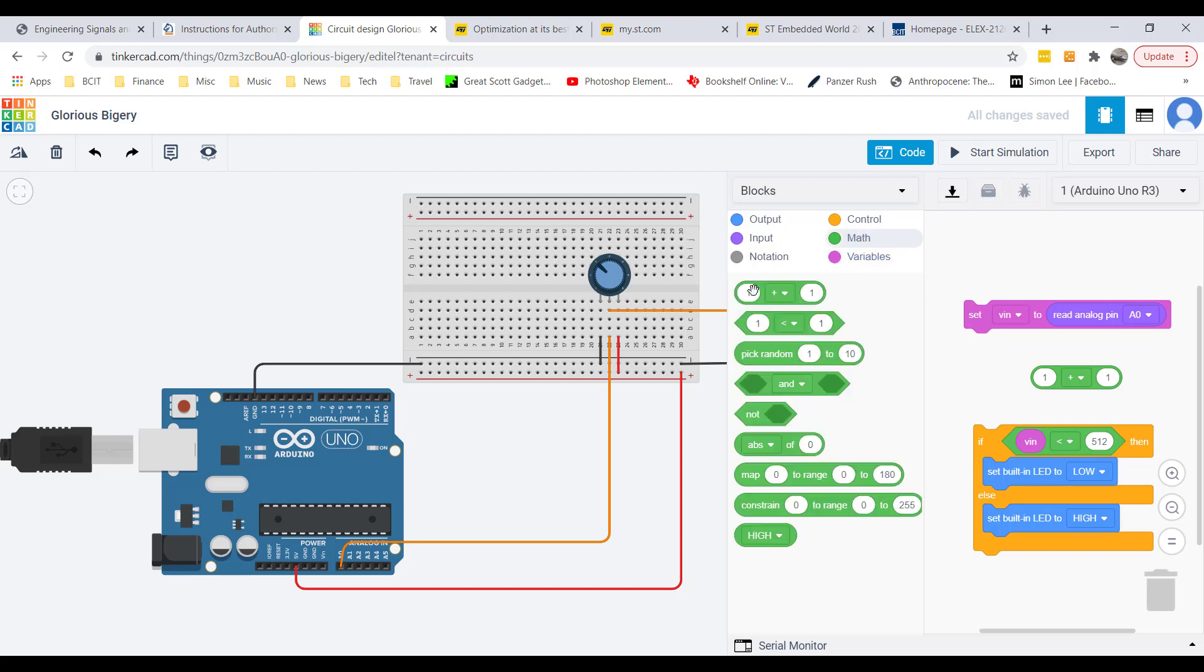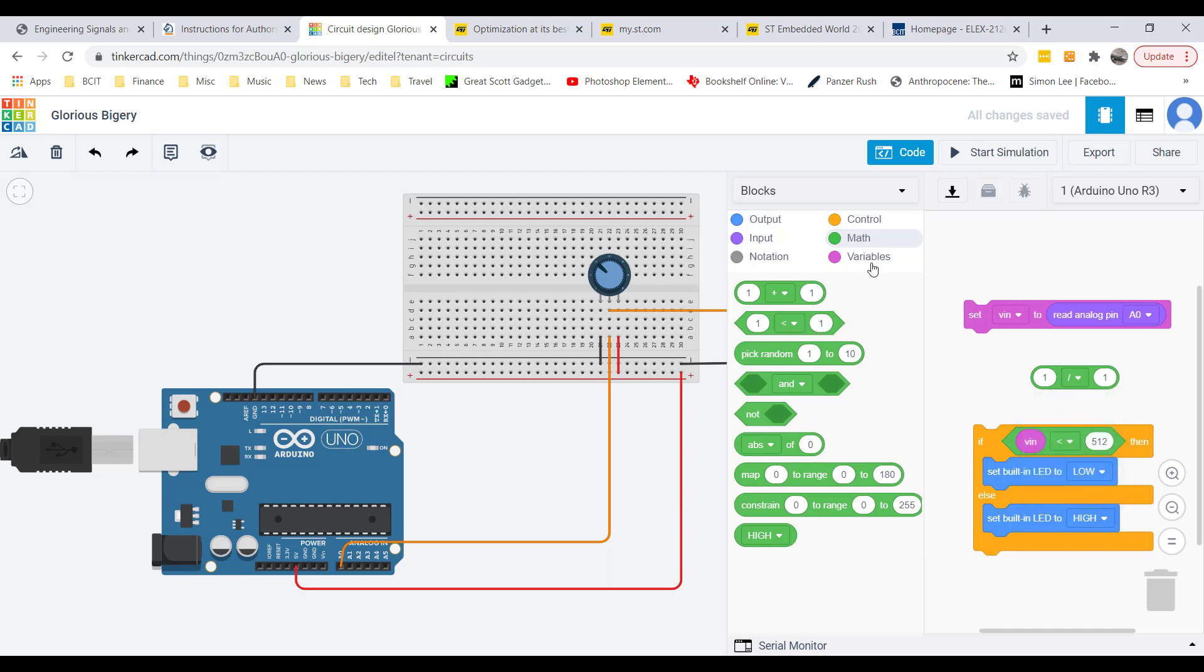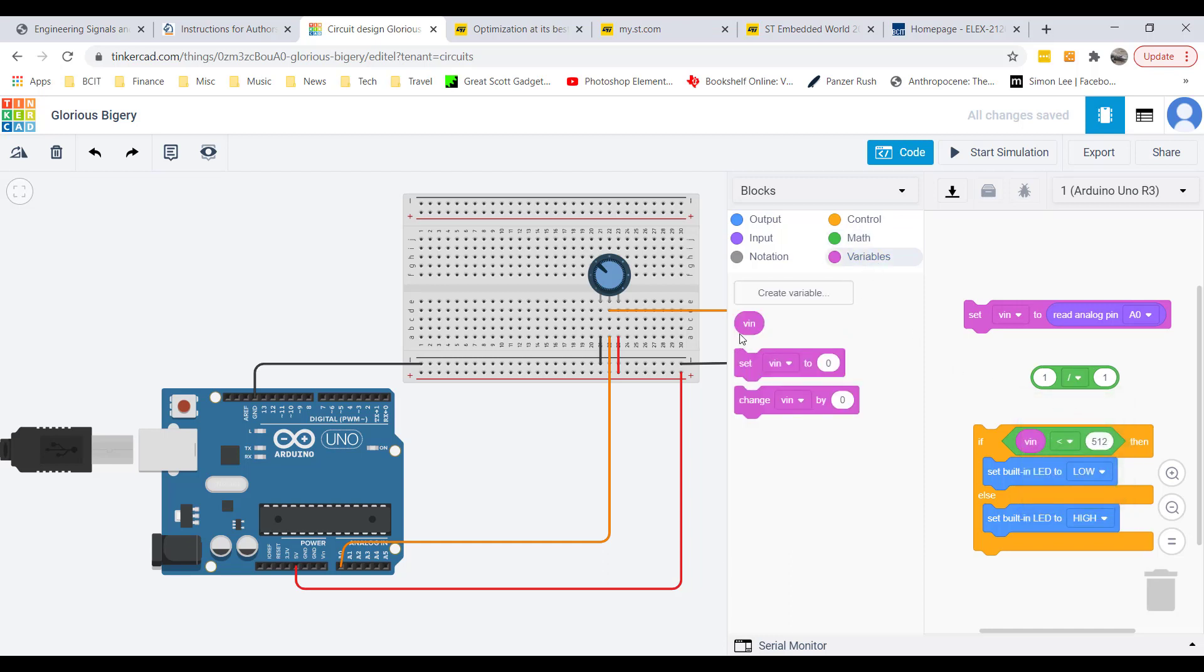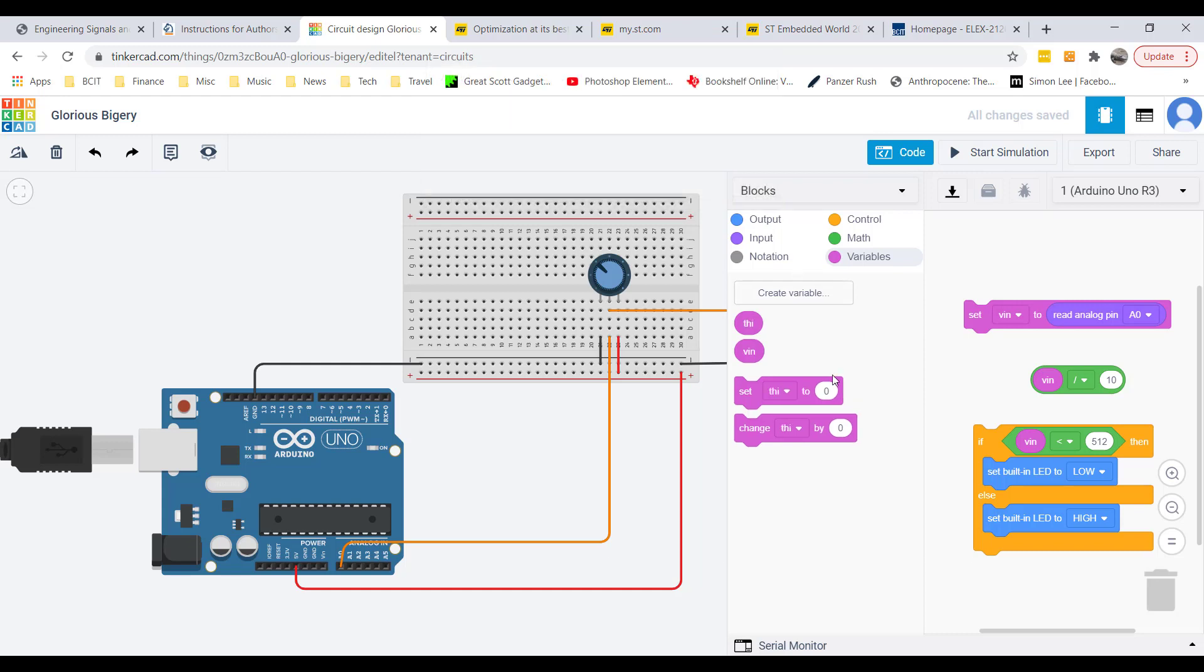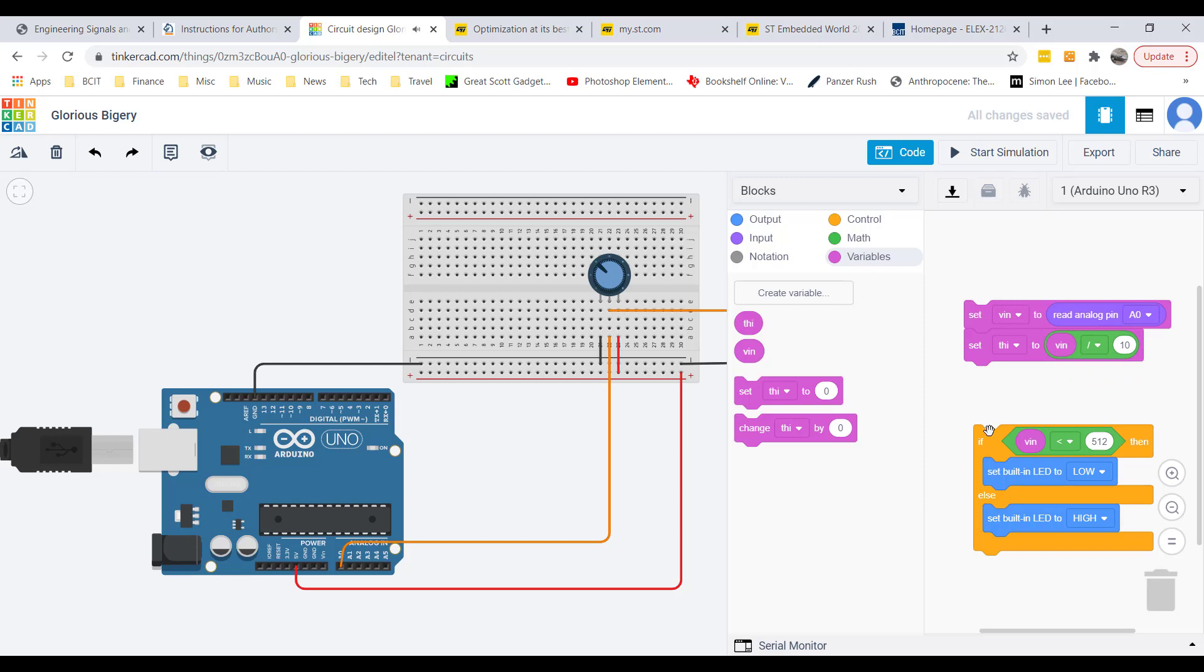Go to math here, drag one of these oval shape blocks down. This has a bunch of mathematical operators in it. I'm going to take VIN and divide it by 10. So this whole thing now will vary from 0 to about 100. I want to store this into a new variable. I'll create another variable, call that the time that the square wave is high, so THIGH. Now I want to set this to VIN divided by 10.